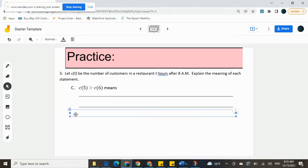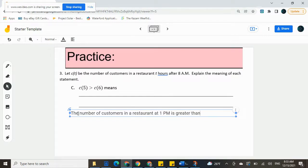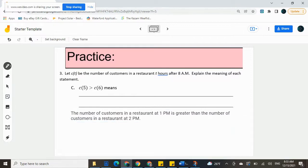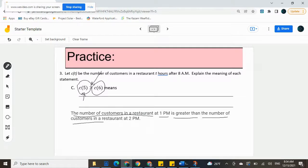So c of 5 is the number of customers in a restaurant at 1 p.m., greater than symbol means 'is greater than,' and then c of 6 would be the number of customers in a restaurant at 2 p.m. We do not know how many customers are there — we just know that it's greater at one time than the other. C of 5 is the number of customers in a restaurant; that 5 tells us it's 1 p.m.; is greater than c of 6, the number of customers in a restaurant; and the 6 tells us it's 2 p.m. That is the end of our practice quiz. Thank you very much and good luck.